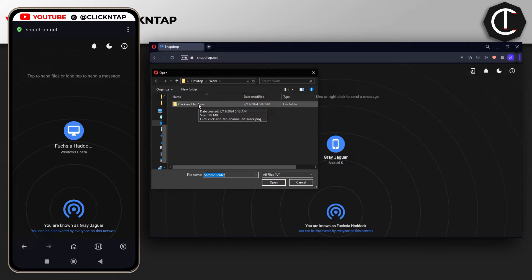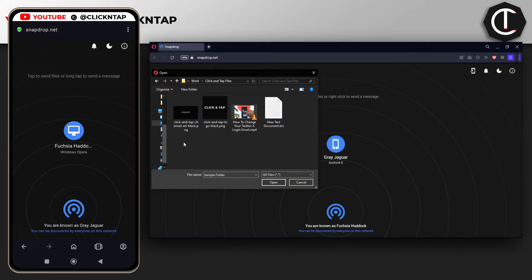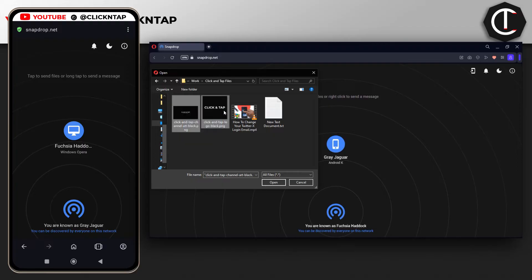I'm going to double-click it because unfortunately you cannot transfer folders using this website. You can only transfer files, and you can also transfer multiple files at once. I'm going to select both of these files. They are pictures, and then click open.